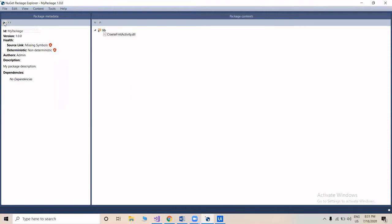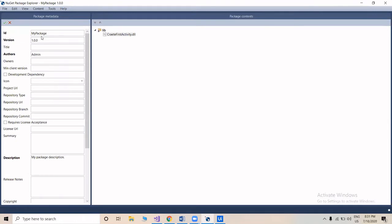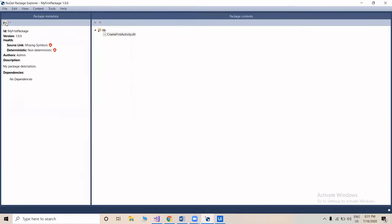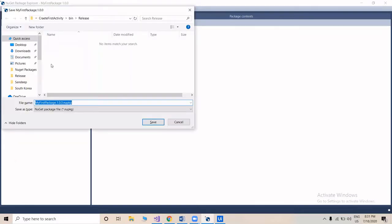You can click on edit and name this package whatever you want. We'll name it 'My First Package' and click on save. You can change all the metadata and description from here, then click save.